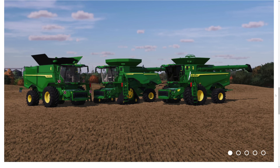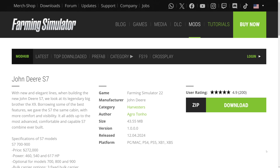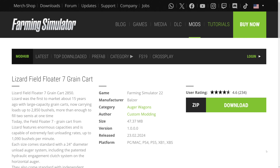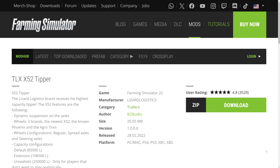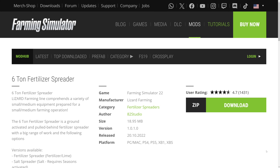I've seen a lot of requests recently for an updated tutorial on XML editing in Farming Simulator 22, so that's exactly what we're going to do today. I'm going to showcase four mods: the combine harvester, the John Deere S7 from Agritona, the Lizard Field Floater 7 grain cart from Custom Modding, the DLX X52 tipper from 82 Studio, and the 610 fertilizer spreader also from 82 Studio.